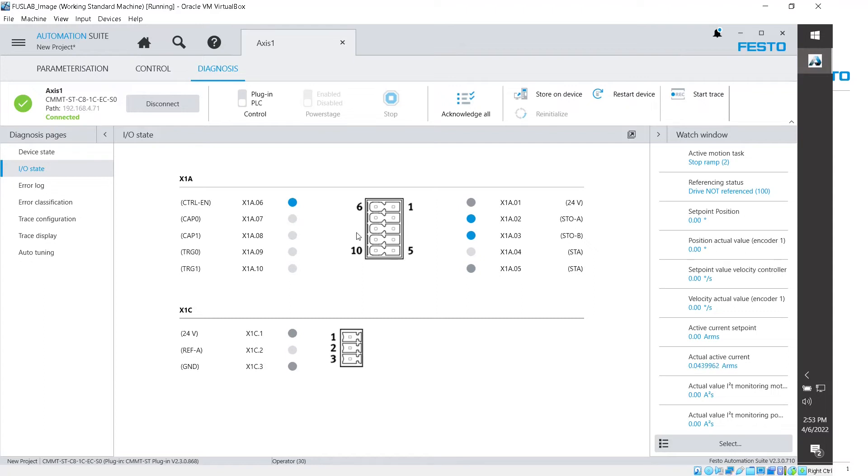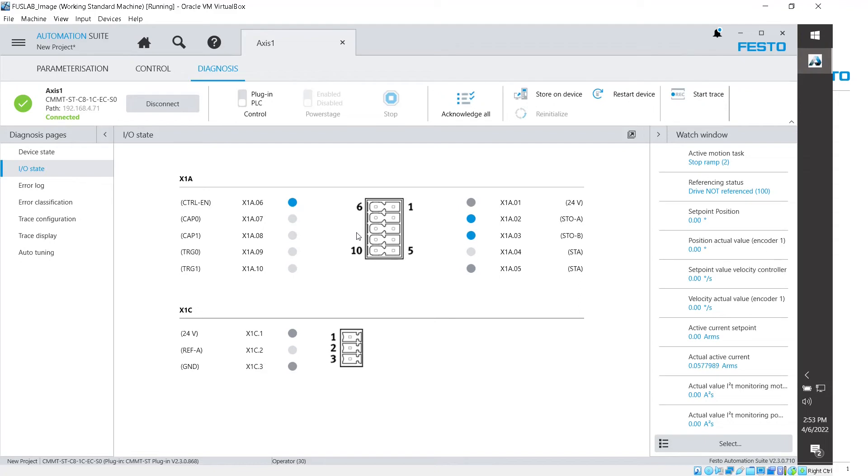So I'm going to grab 24 volts from here and I'm just going to apply that and you should see now, there you see X1A08, it's now on. I'm going to remove the 24 and add it again. So now you see it blinking there on X1A08. All right, perfect. So that means that we are monitoring this with the drive, right?